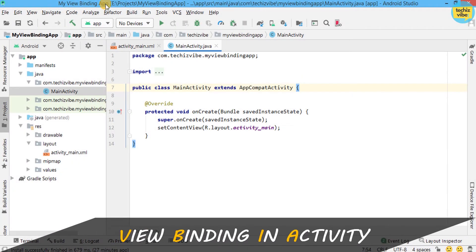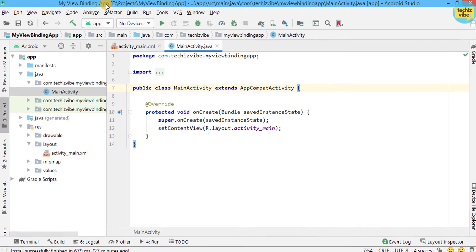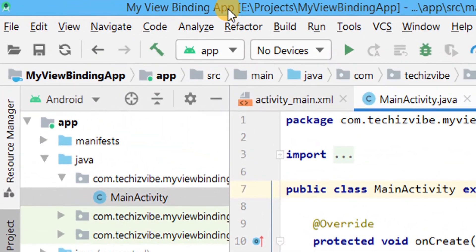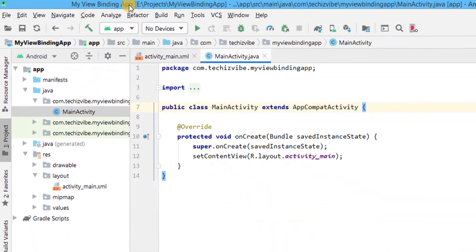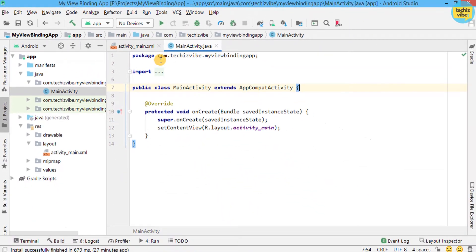Here I have already created a project named MyViewBindingApp. This is the Java class. I haven't done any coding here.